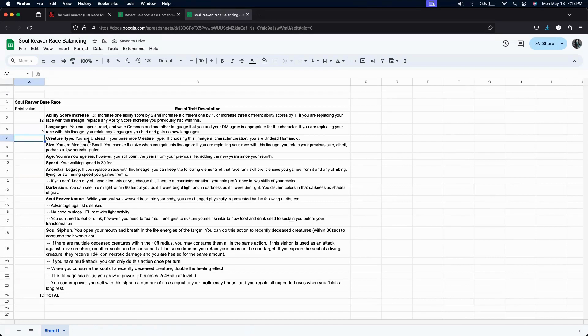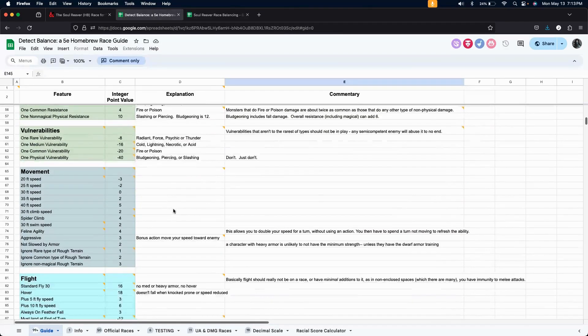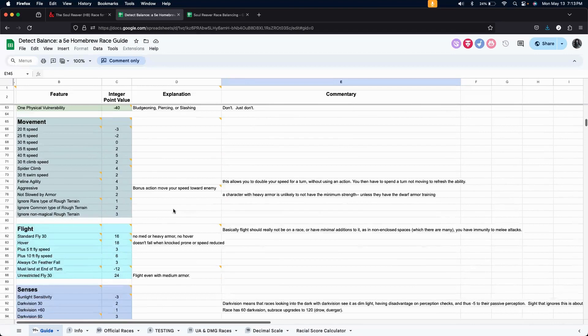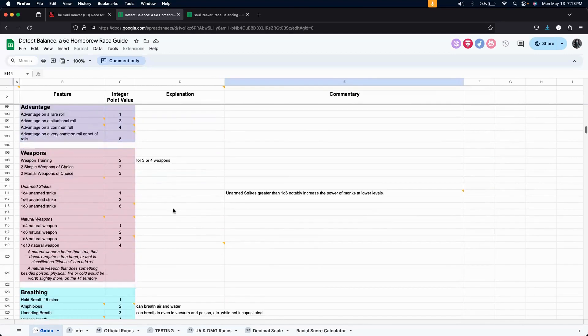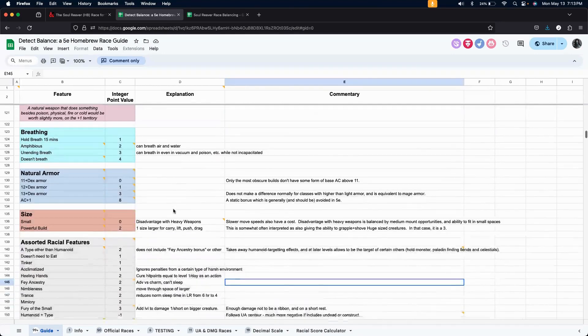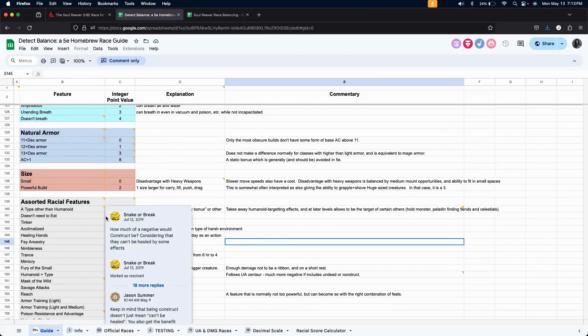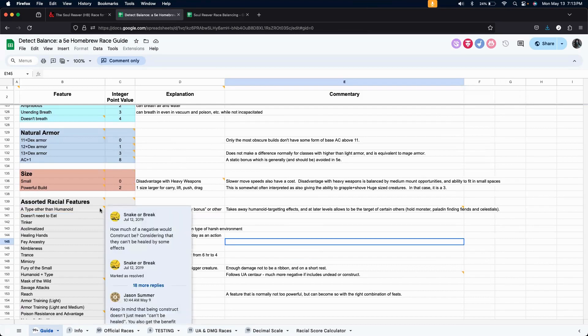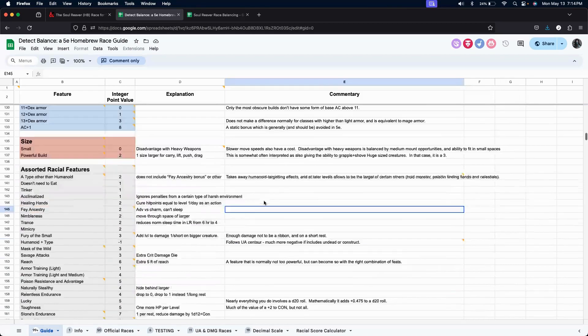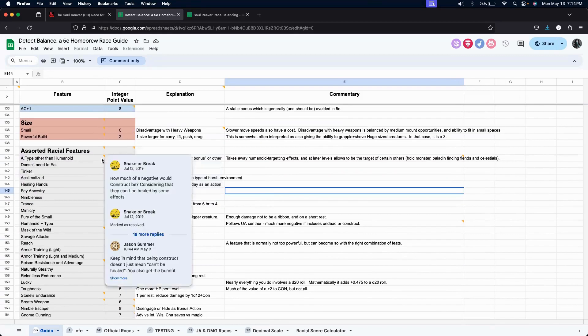Creature type. We are undead plus the base creature type, which is humanoid, right? So we are an undead humanoid. So let's take a look and see if they have something about that. A type other than humanoid. Okay. It says that it's two.